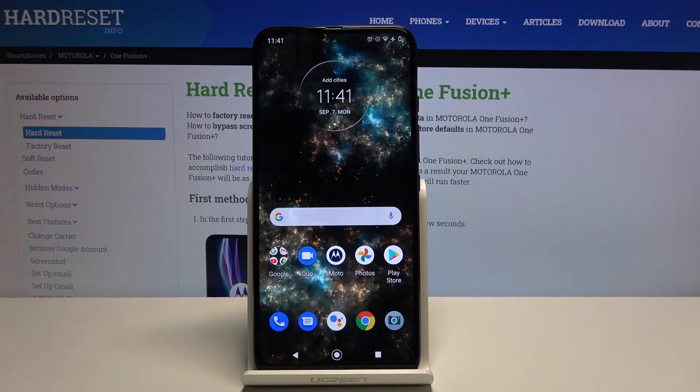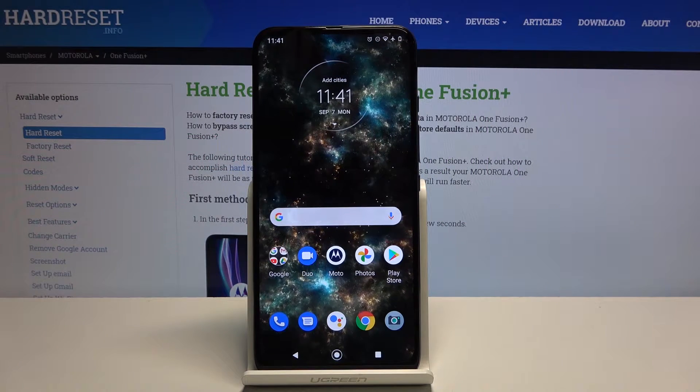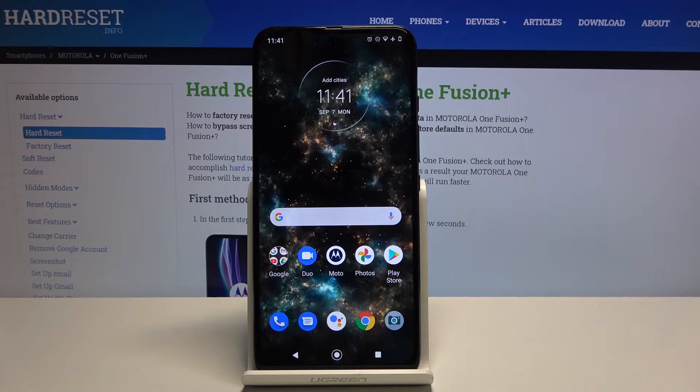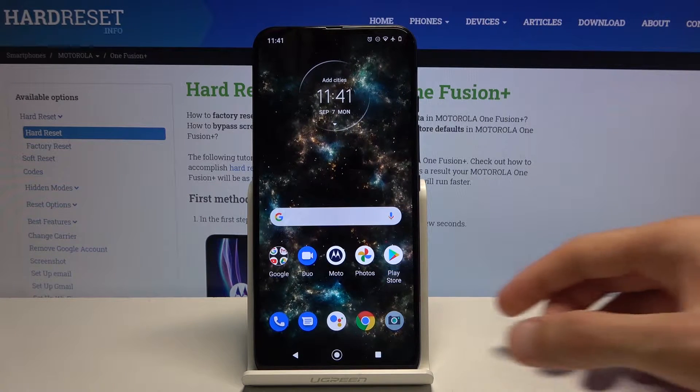Welcome! In front of me is a Motorola One Fusion Plus and today I'll show you how to boot the device into recovery mode.